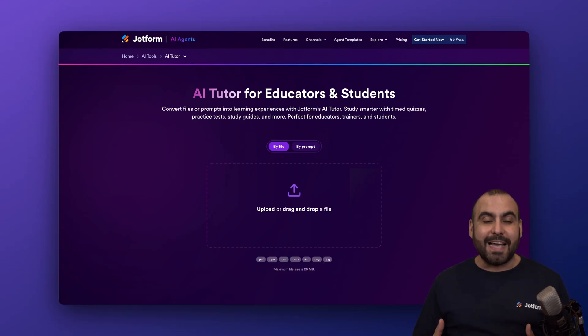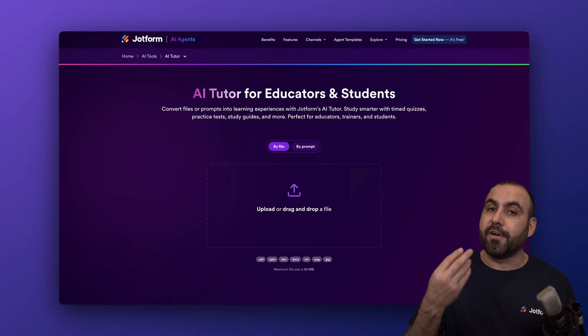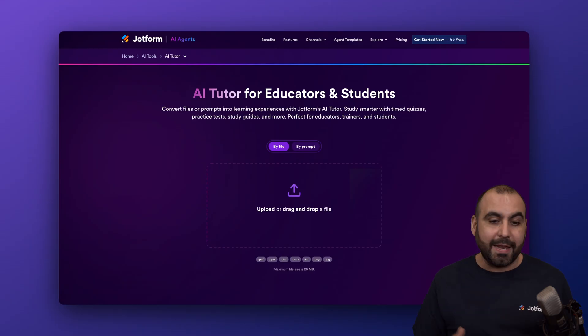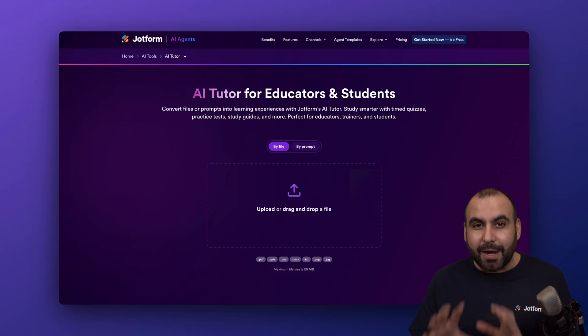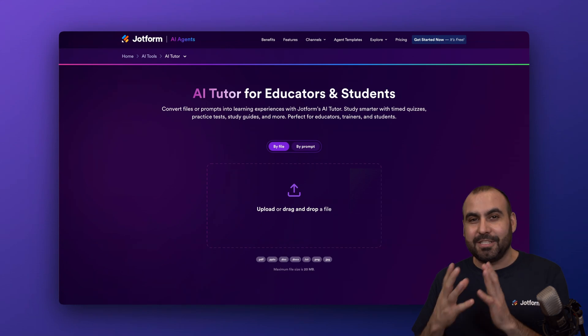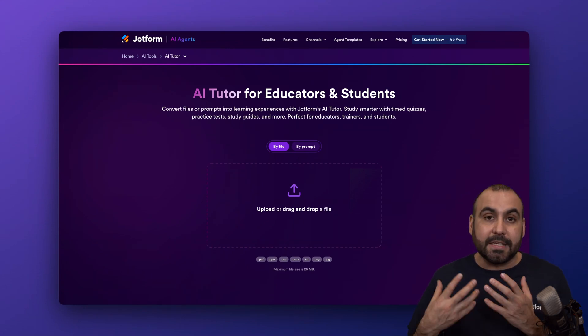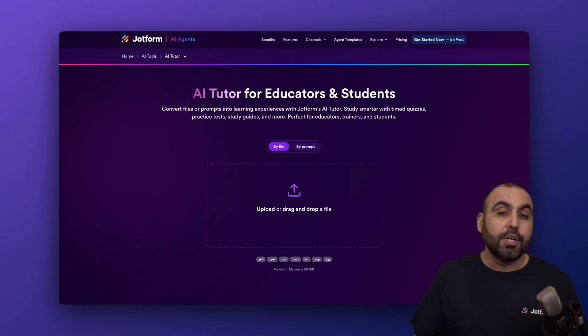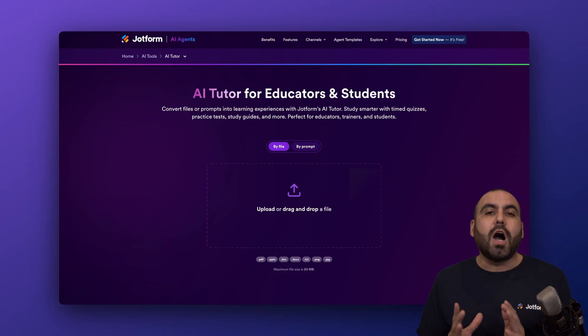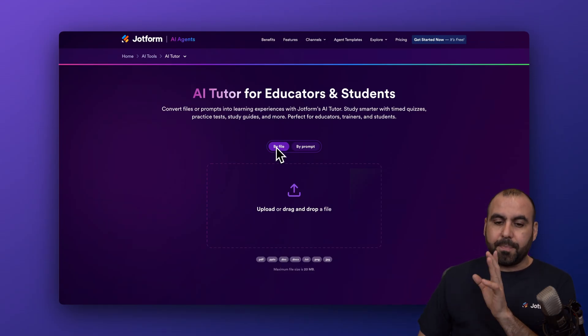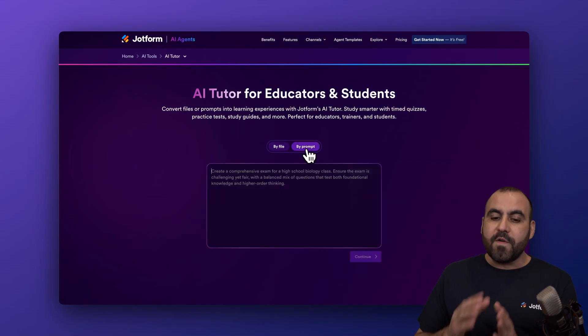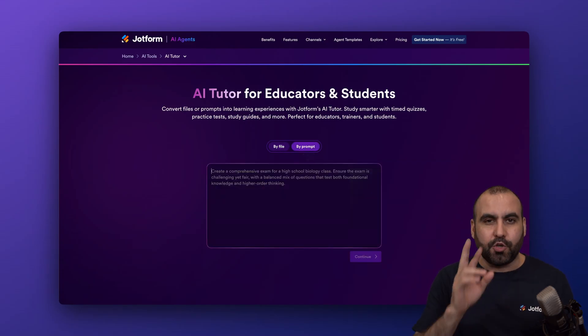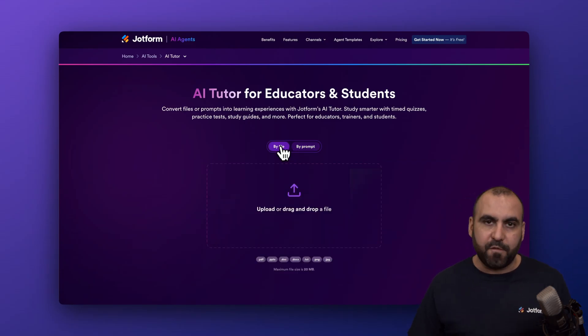The idea is to actually learn and all we have to do is provide it either a file or a prompt, and it's super easy to do so here on JotForm. This is primarily for educators and students, so you can use this to get ideas for your students or students can actually use this to learn something. We have two options to get started. We can use it by uploading a file or via a prompt. I'm going to show you both methods and let's get started with a file.